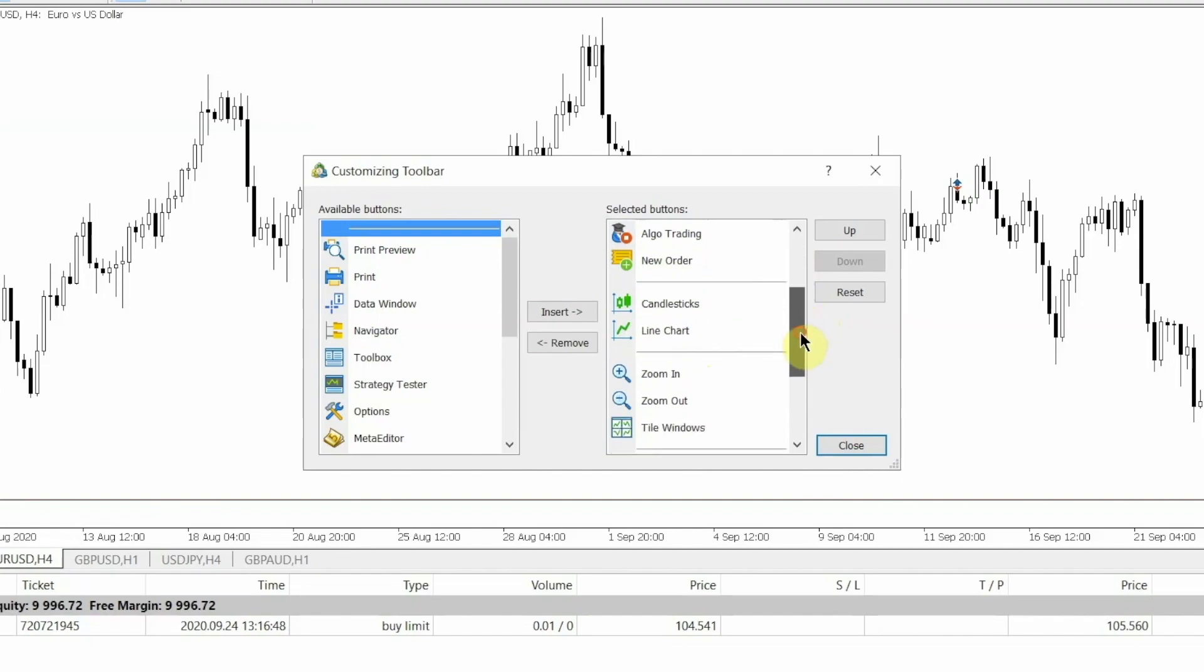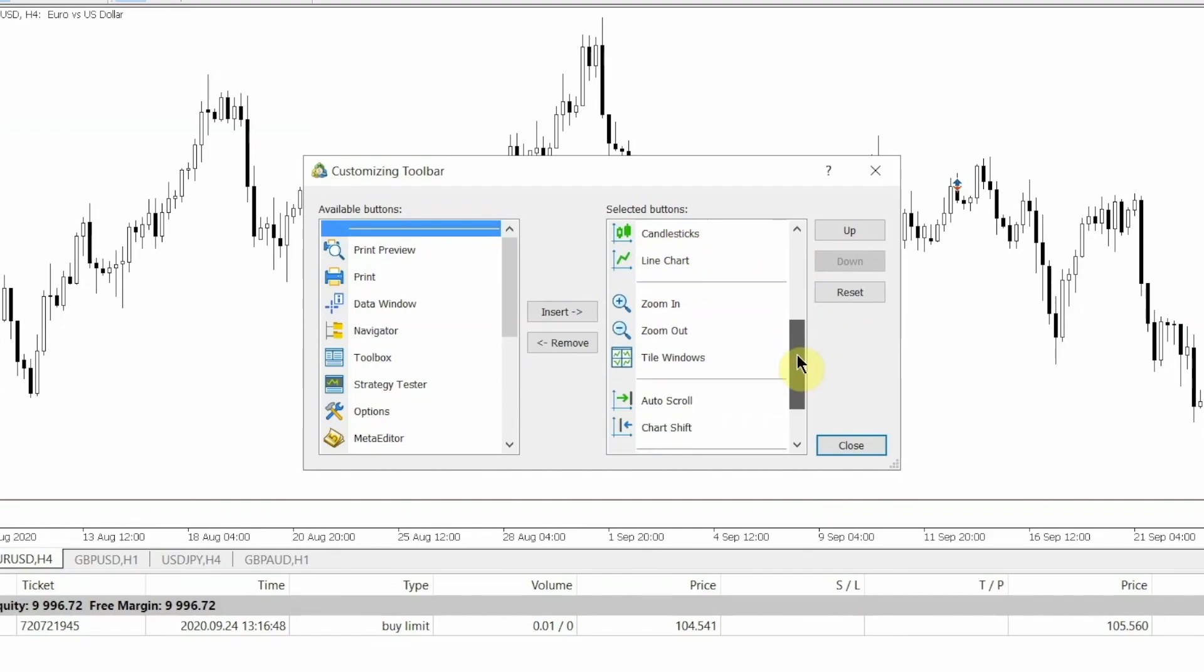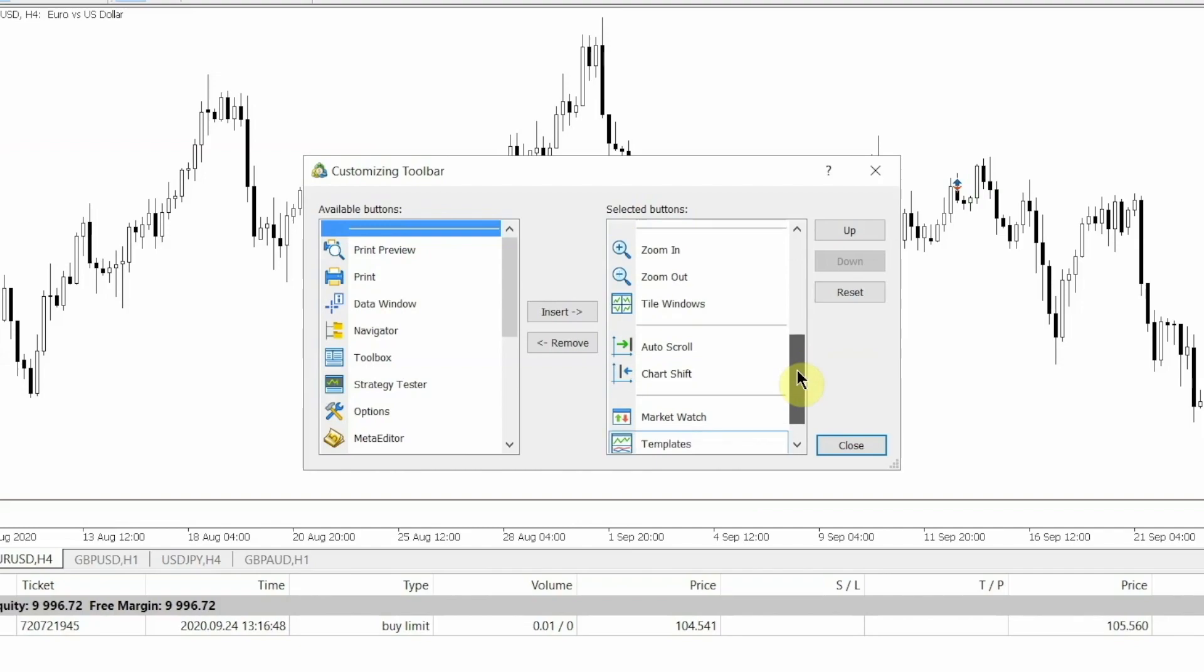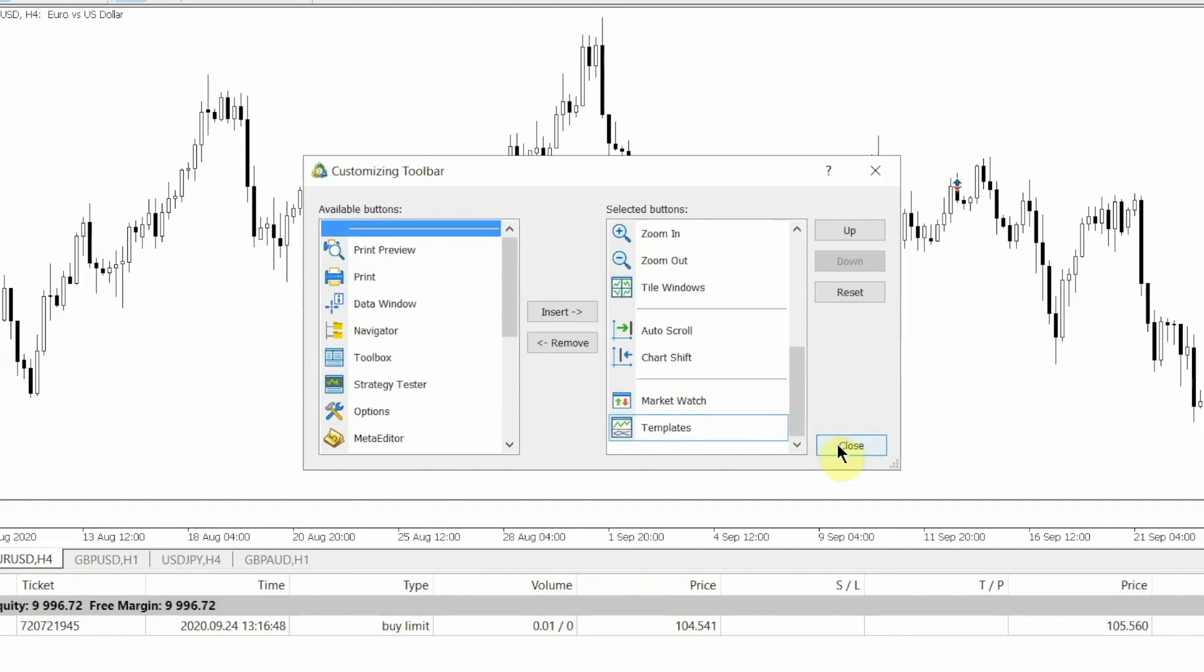Now in the types of charts, you can either keep all three or only one. It depends on you. I sometimes shift to line chart for better understanding, so I kept the line chart and the candlestick option. Moving forward, you will need the zoom in and zoom out option, tile windows option, auto scroll, chart shift, the Market Watch list, and the Templates if you use different strategies.